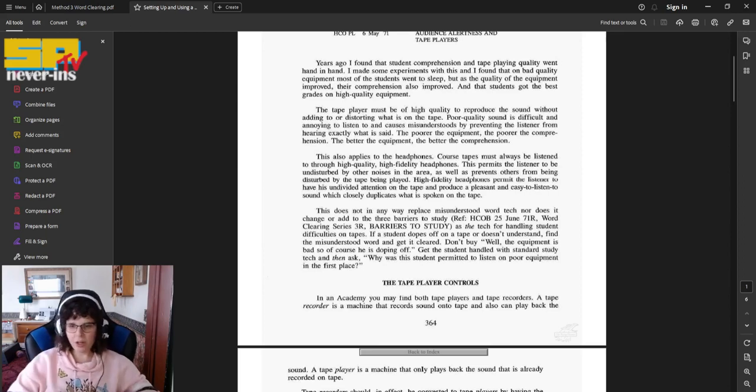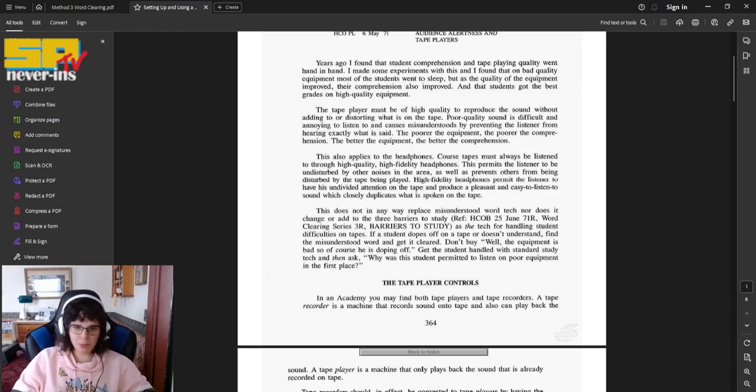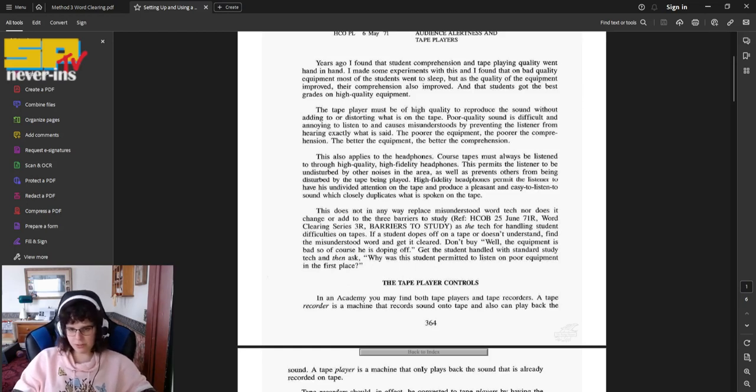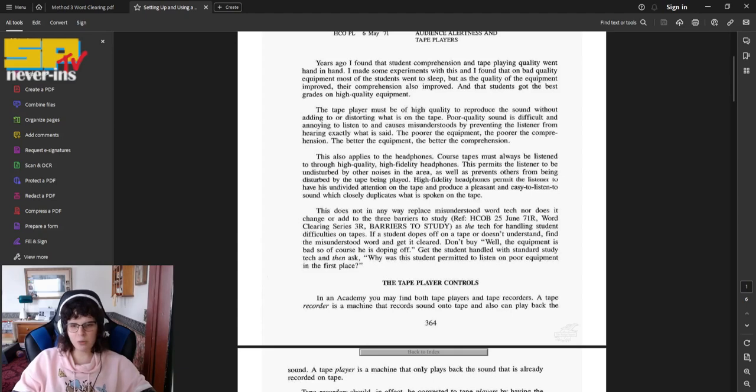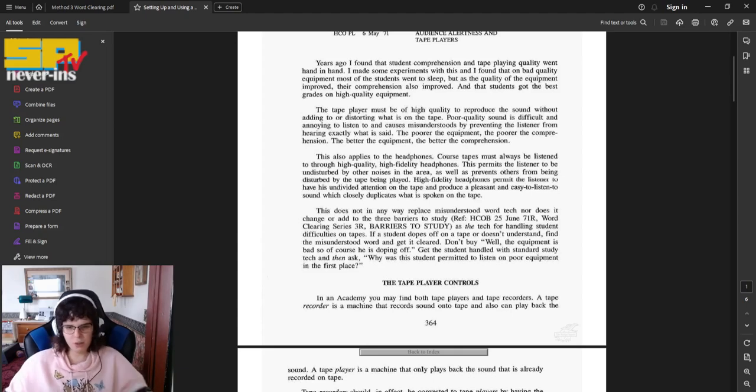See the HCOB called Barriers to Study. As the tech for handling student difficulties on tapes. If a student dopes off on a tape or doesn't understand, find the misunderstood word and get it cleared. Don't buy, well, the equipment is bad, so of course he's doping off. Get the student handled with standard study tech, and then ask, why was this student permitted to listen on poor equipment in the first place?